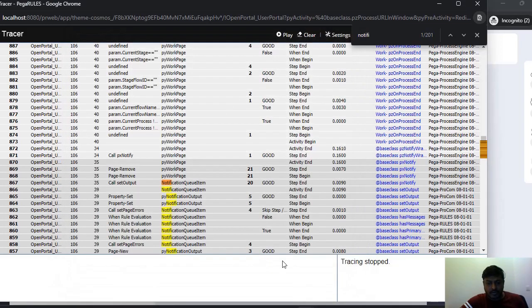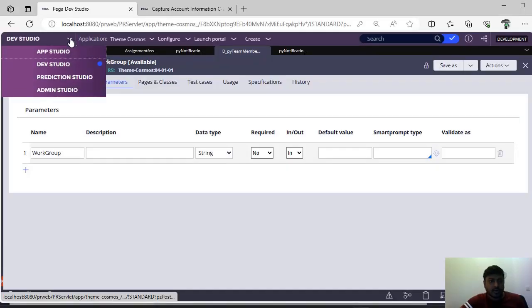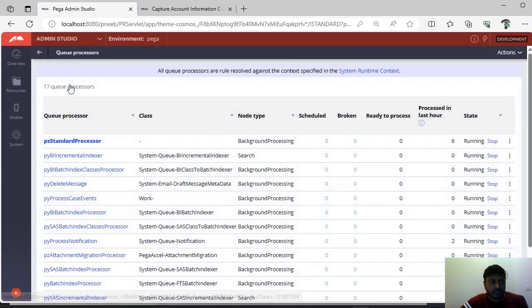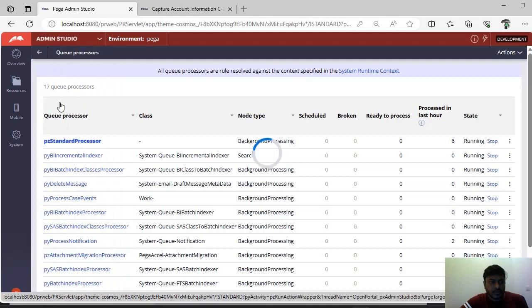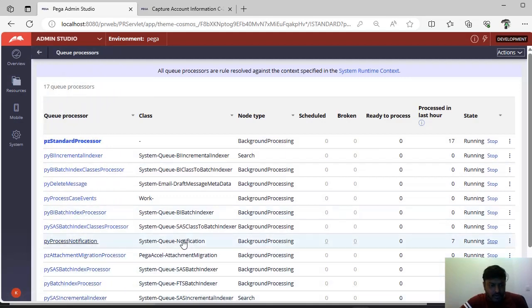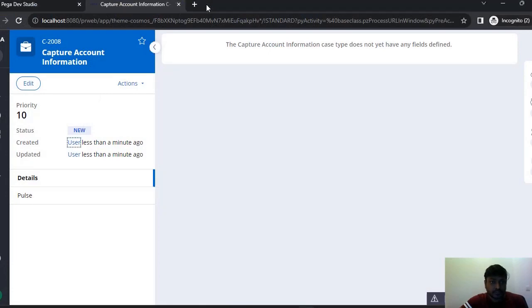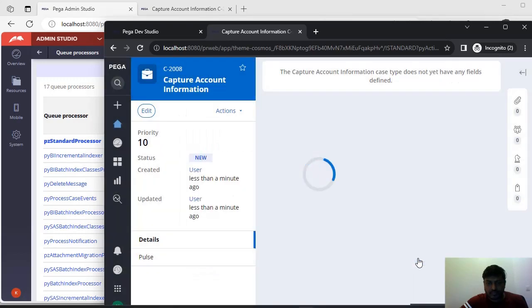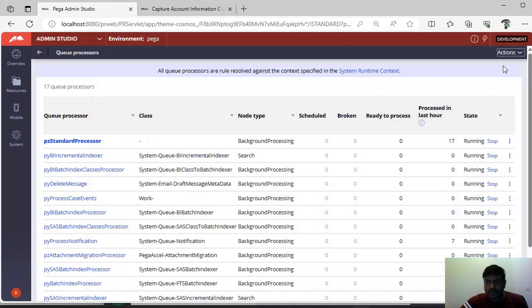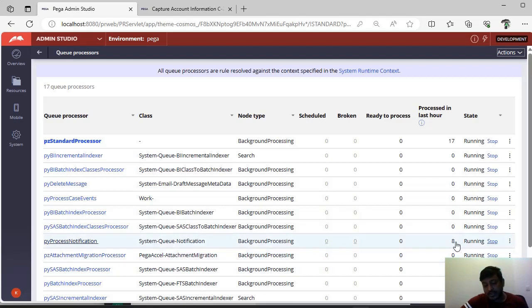Under pz recipients, we gave work group 'default,' so you can see that particular configuration there. Going back to Pega Dev Studio, you can switch to Admin Studio. Under resources, go to queue processor — you can see 'pv process notification C.' In total, seven notifications have been processed; this is a dynamic value that gets updated. Let's create another case — this is case 26009. Go to Admin Studio, click refresh — now eight notifications have been sent. If you face an issue where notifications are not reaching the end user, check whether this particular agent is up or not, and click stop to stop this agent.